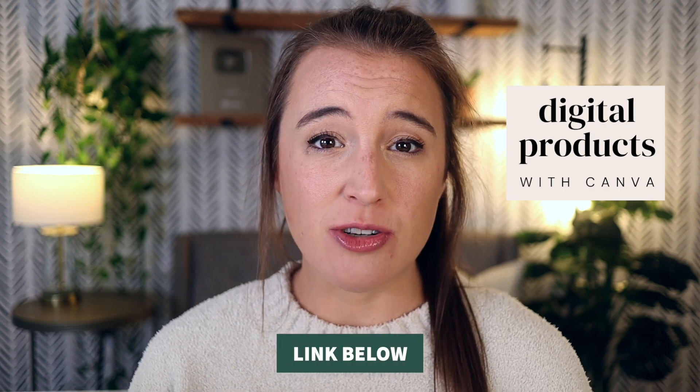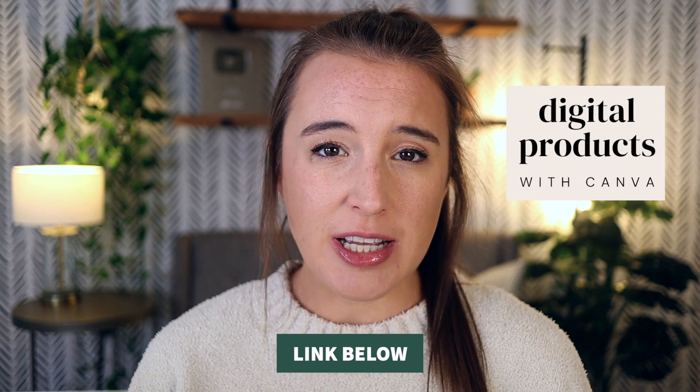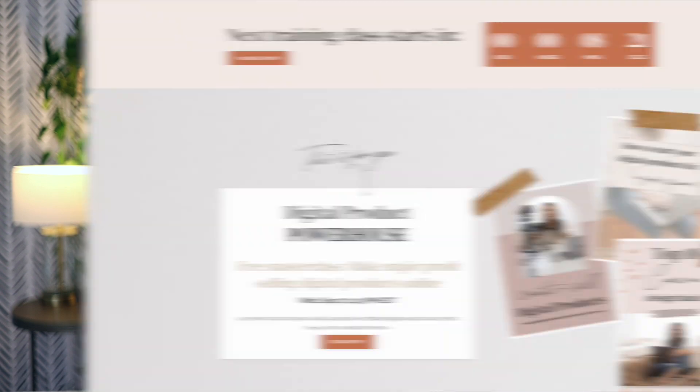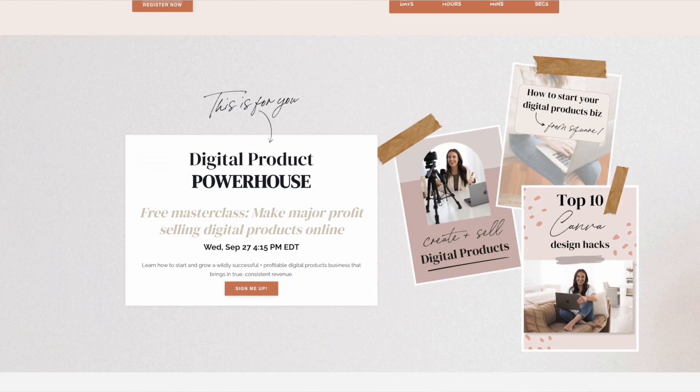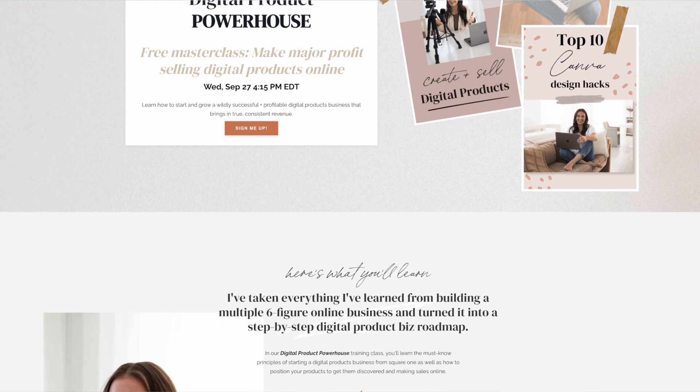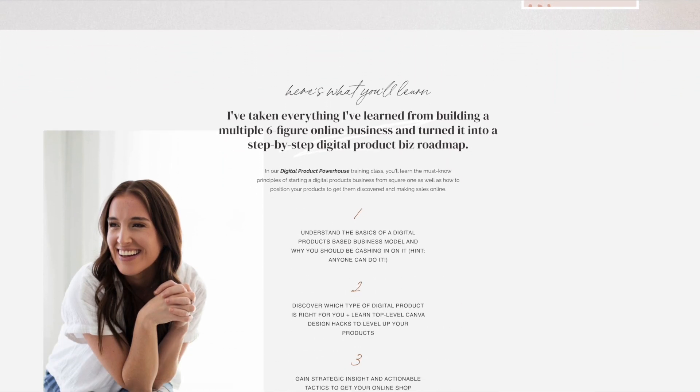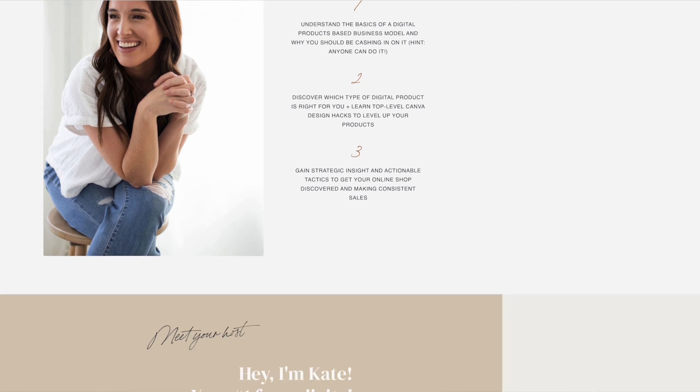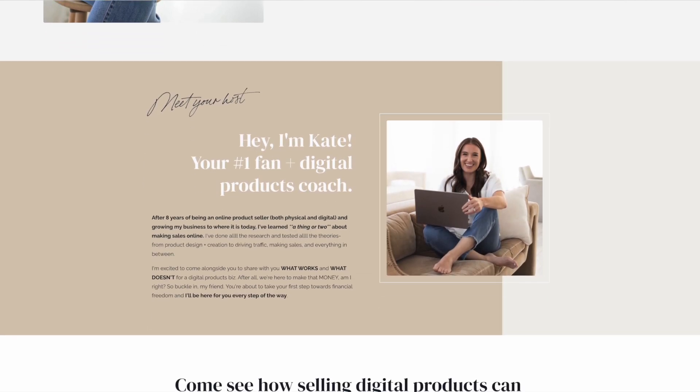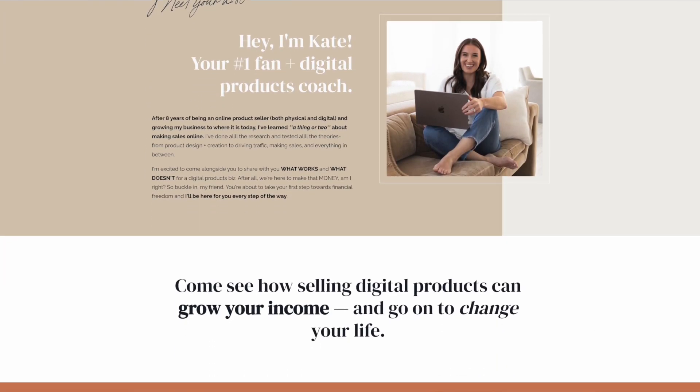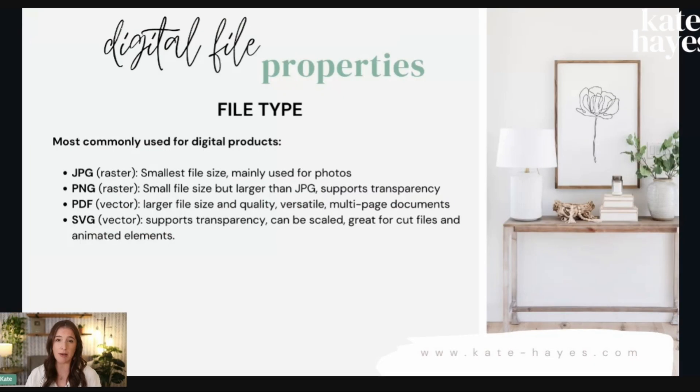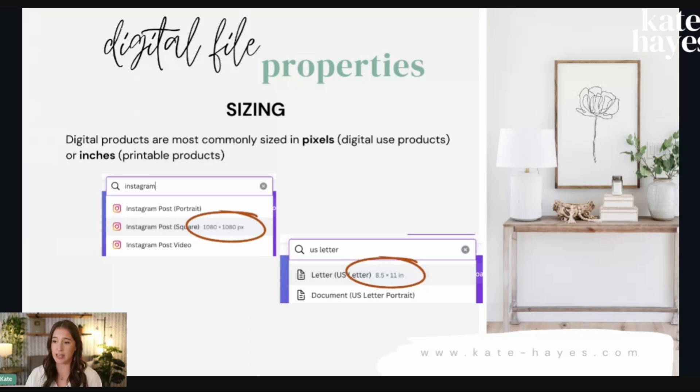So if you're interested in getting some extra training to start your own digital products business, then definitely check the link below and watch my free masterclass digital product powerhouse. This is a 45 minute crash course into my proven four step system for starting a digital products business. And I also talk about my full length course inside of that masterclass. So after you get done watching this video, definitely hop over, watch that free masterclass and see if digital products with Canva might be a value to you.